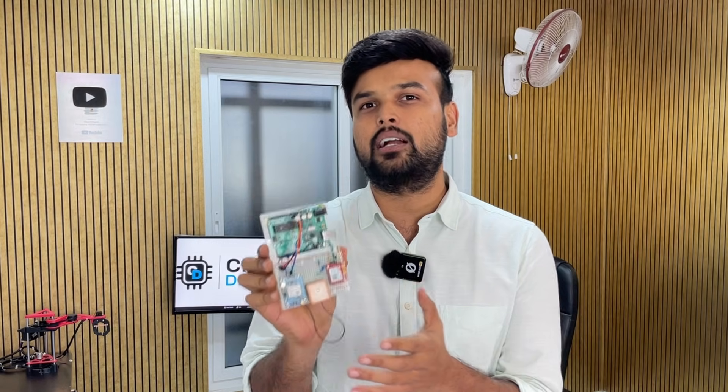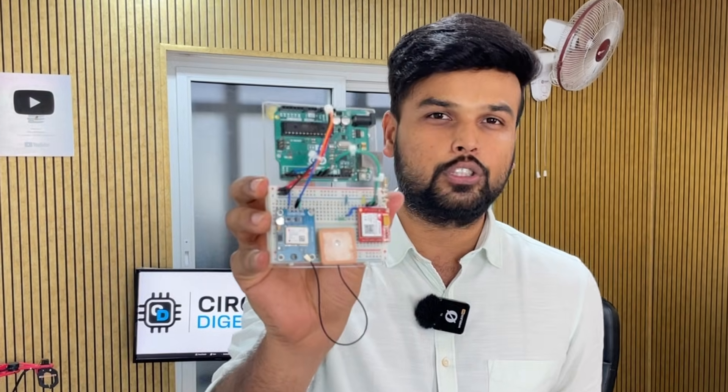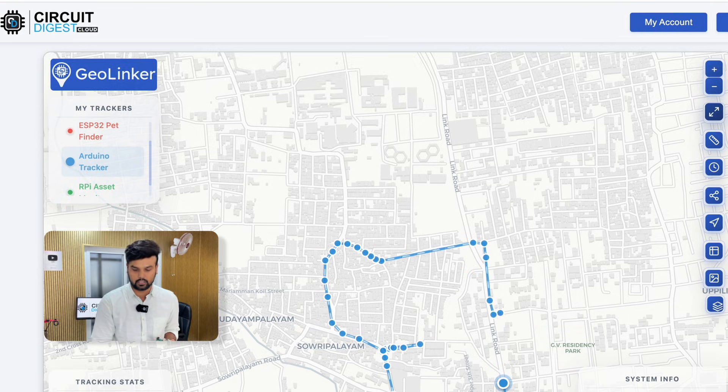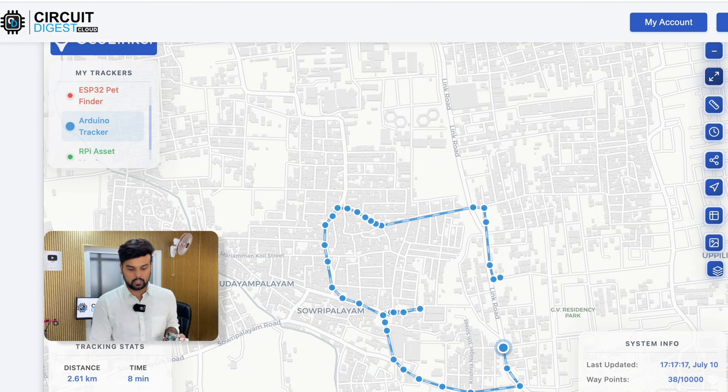Hi everyone and welcome back to another video of Circuit Digest. In this video I'm going to show you how you can build a simple yet very practical and useful Arduino-based GPS tracker. What's very special about this project is that the hardware is really simple — we just have an Arduino, a SIM800L GSM module, and a NEO-6M GPS module all connected together. The connections are really simple, yet the output looks something like this.